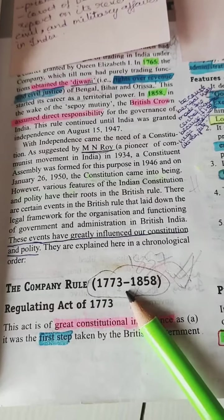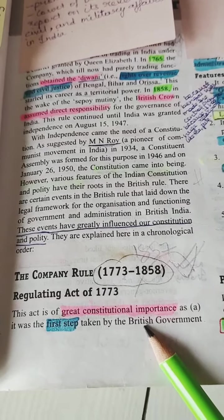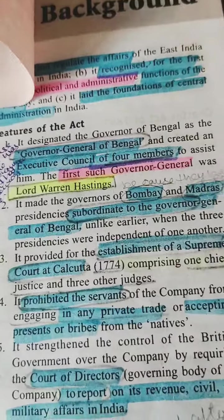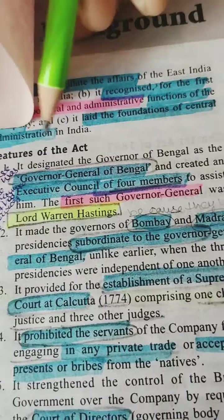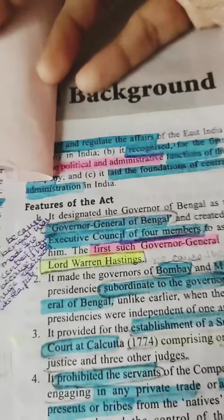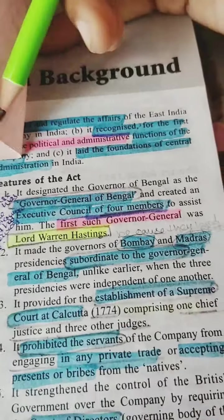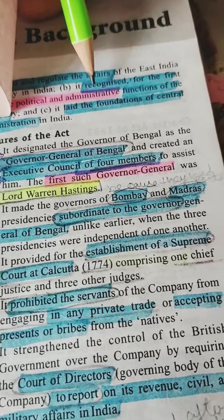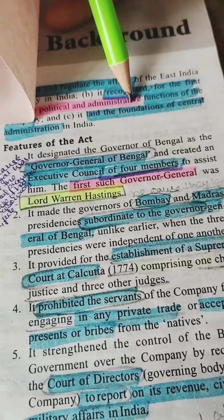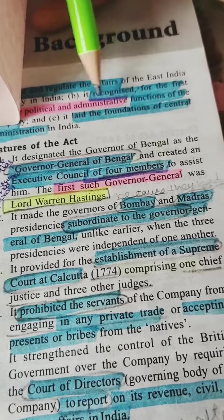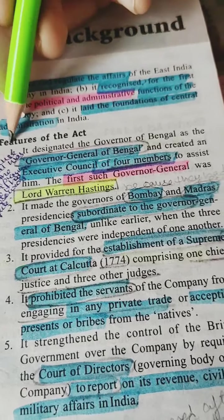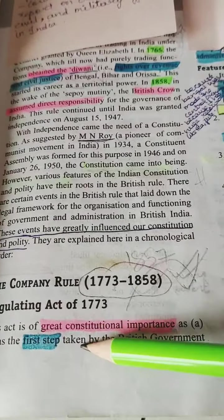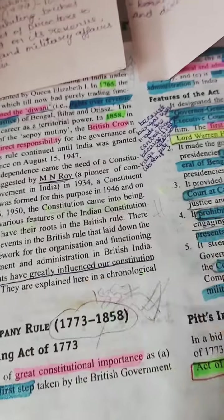This is the introduction. Then we have company rule — the Regulating Act. Why is it important? Because it was the first step taken by the British government to control and regulate affairs. It recognized for the first time the political and administrative functions of the company, and it laid the foundations of central administration in India. So for these three points, it is of great constitutional importance.